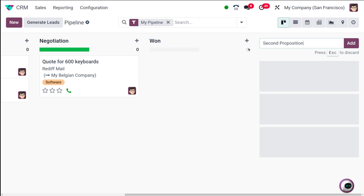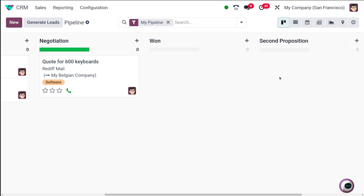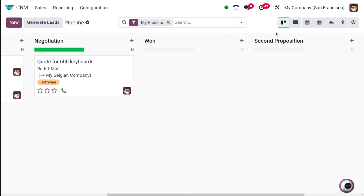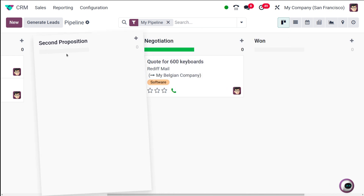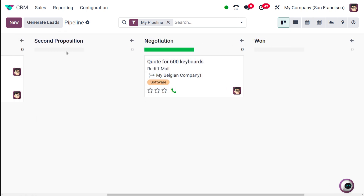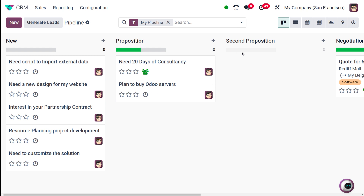I'm creating a stage called 'Second Proposition'. After you mention the name, you have to click on Add. The stage has been created. Now if you want to change the position of the stage, simply scroll and drag it to where you want it.